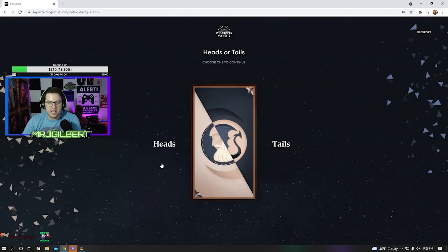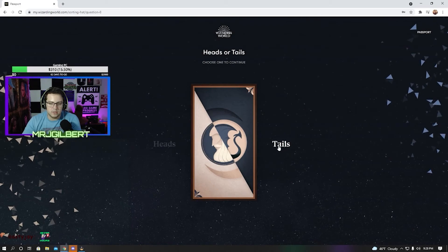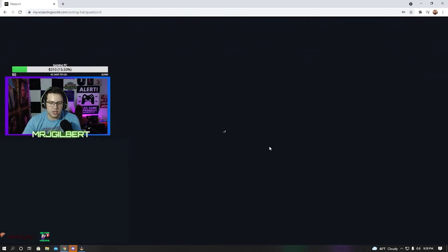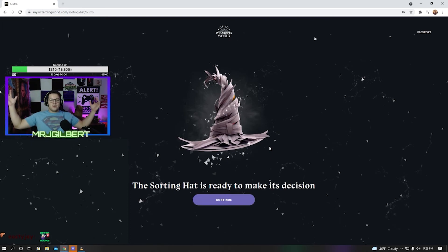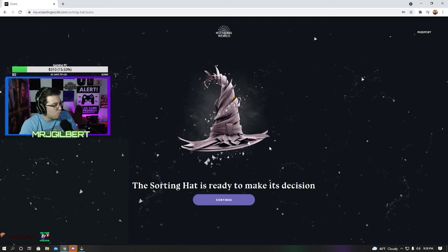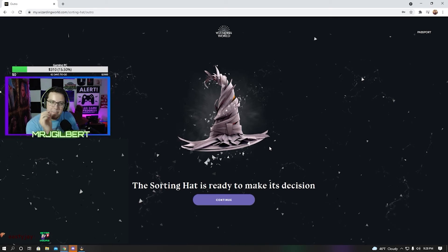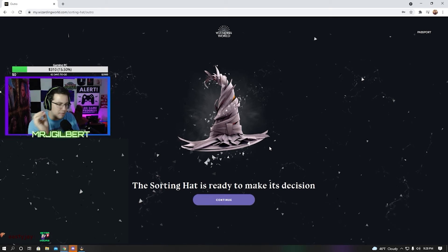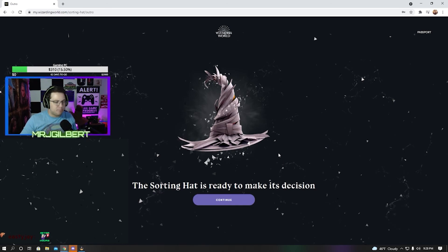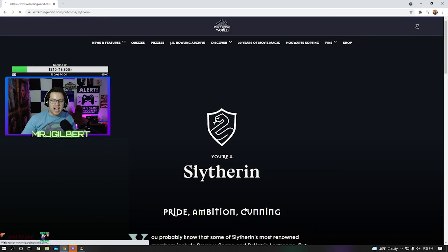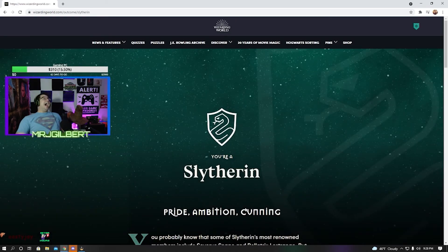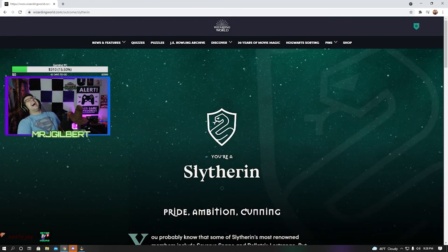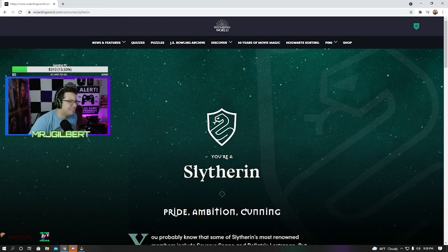Choose heads or tails. Tails for sure. Here we go. Oh, chat, are you ready? Are you ready to find out what house Mr. J is going to be a part of? Here we go. The sorting hat has spoken and Mr. J is... Oh, go figure, right?